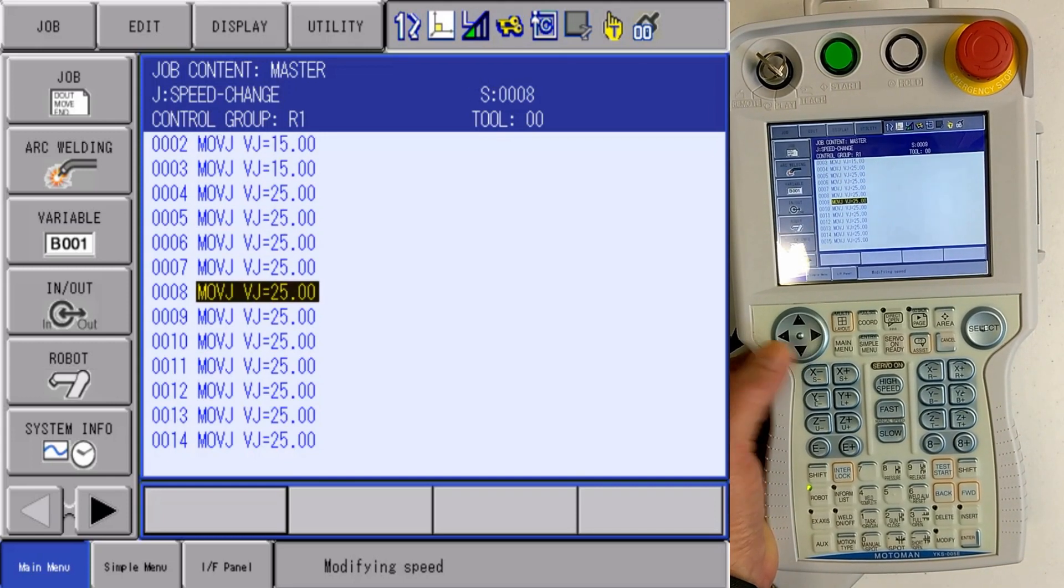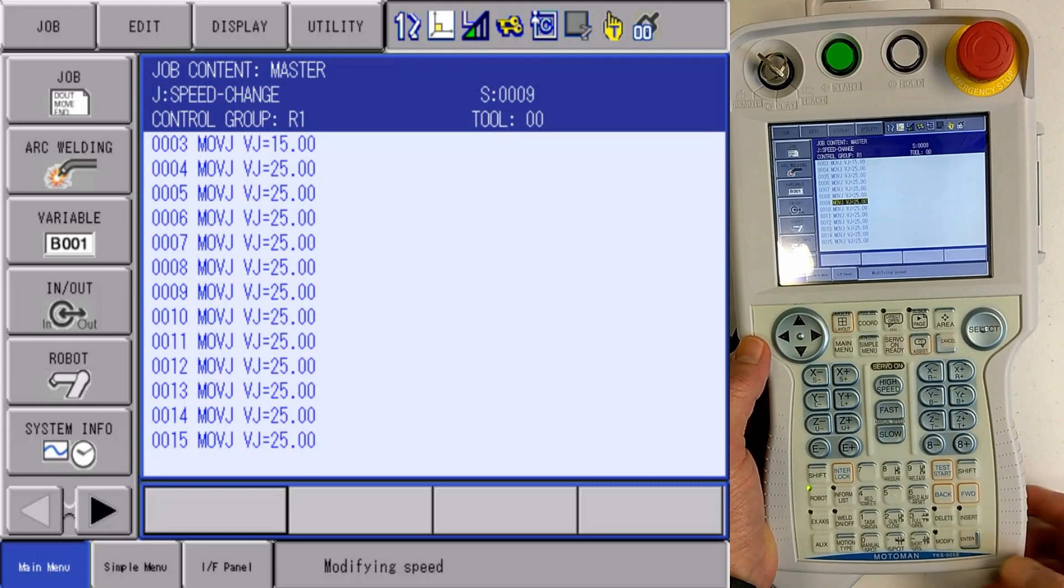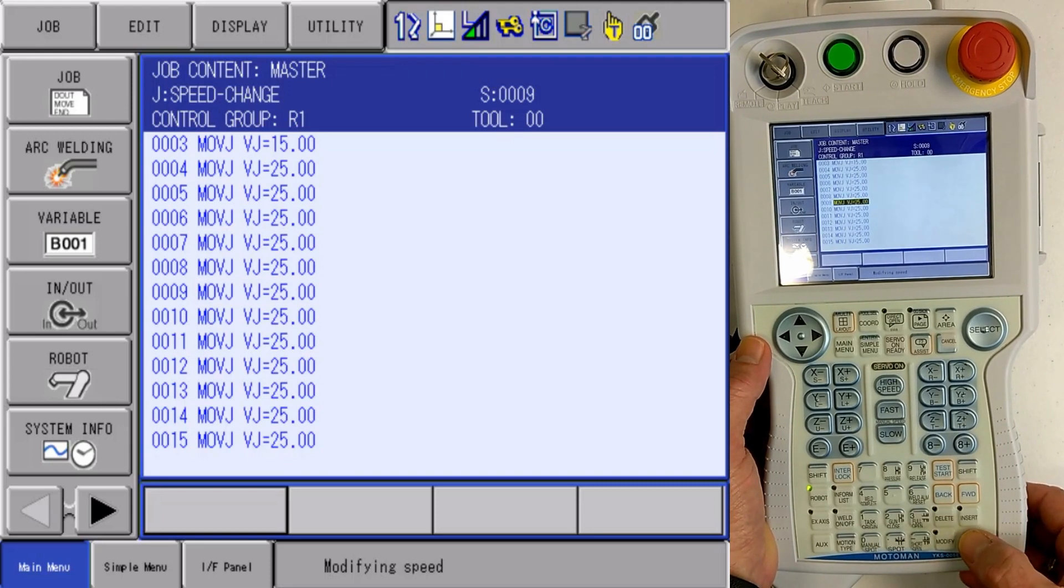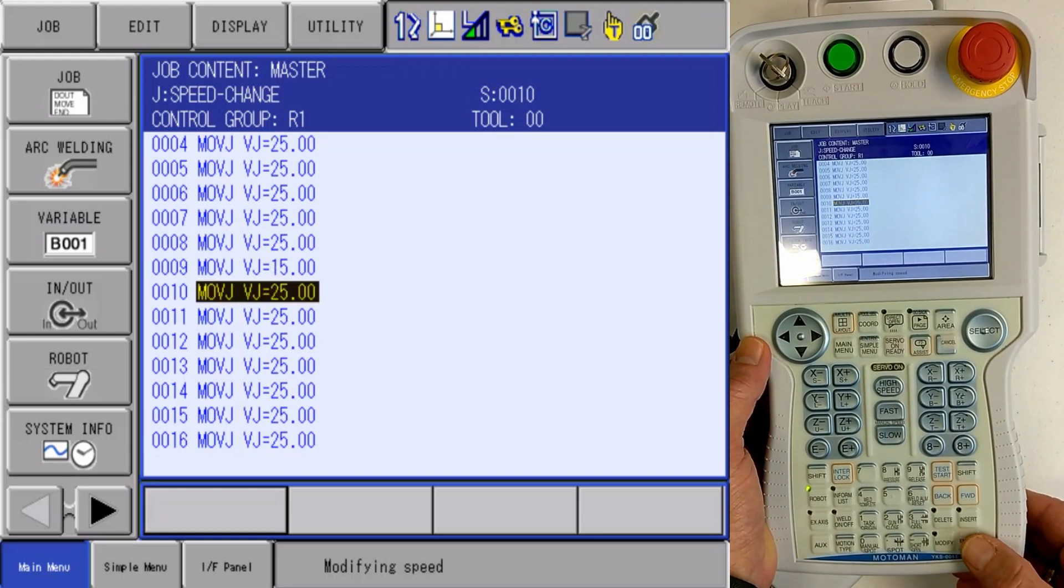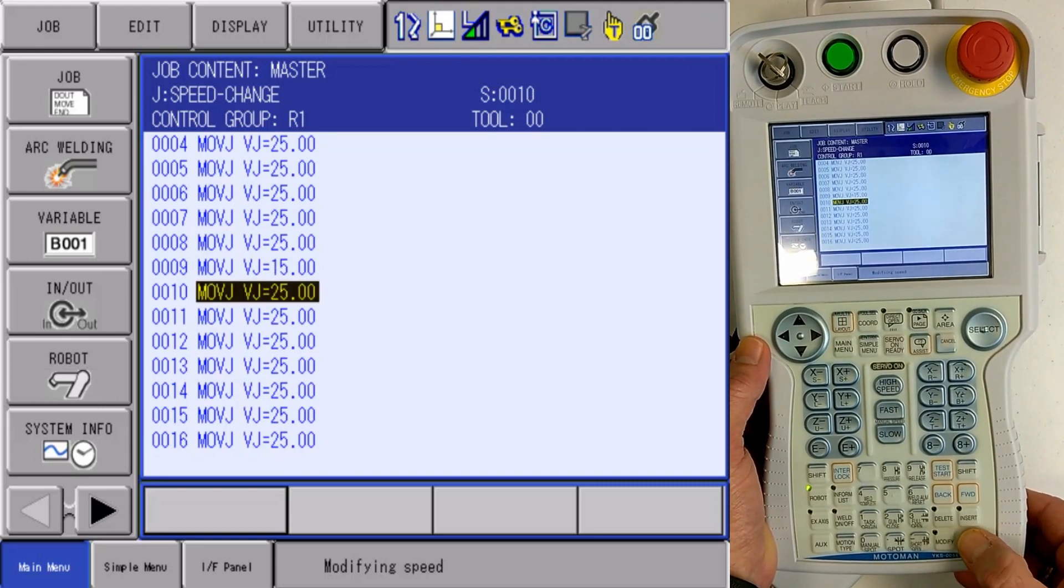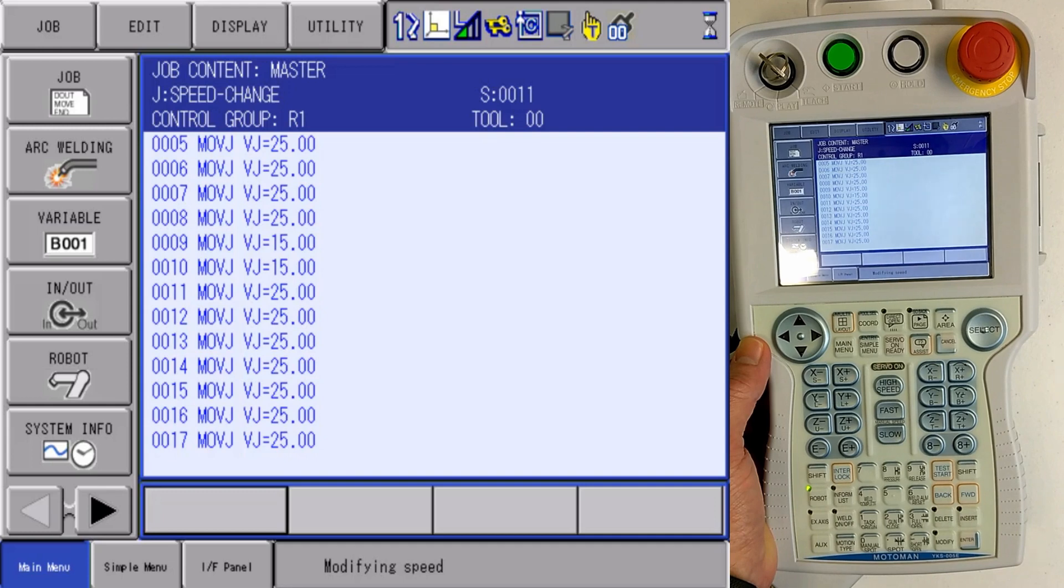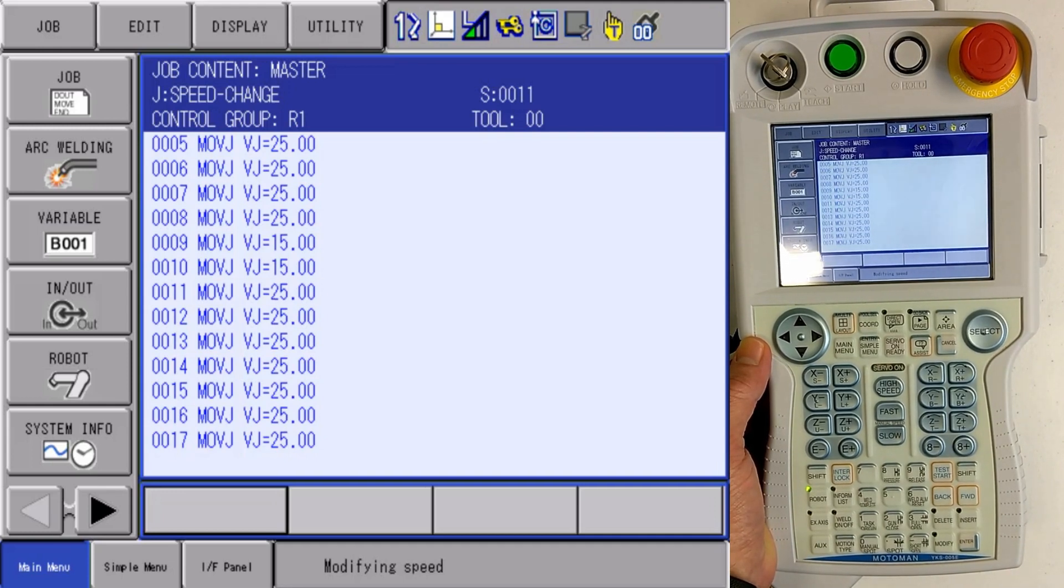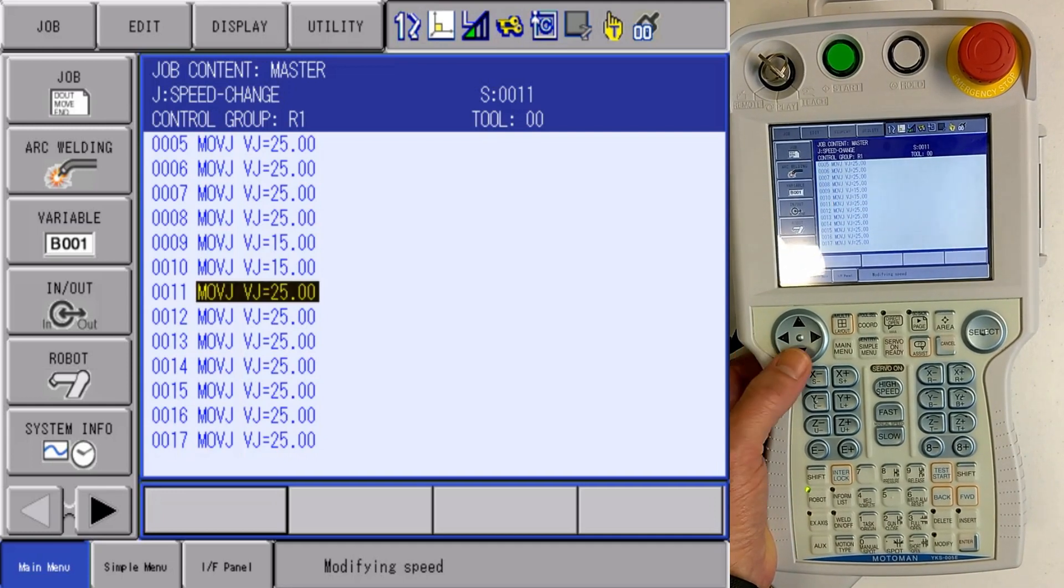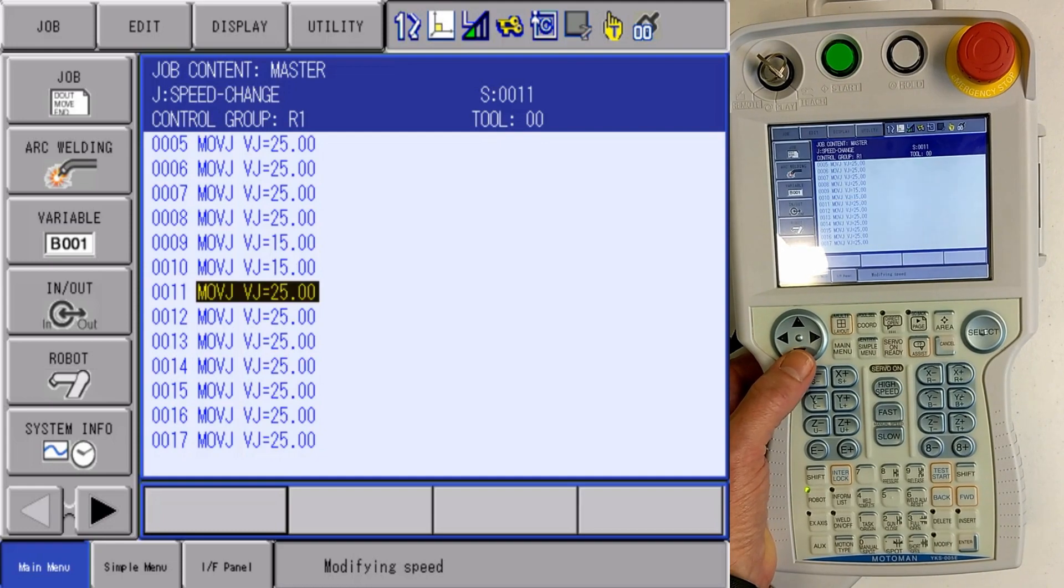That speed changes. I'm going to cursor down multiple lines, press enter. Speed changes. Enter again. Speed changes. So I'm allowed to change these, whichever line I want to do.